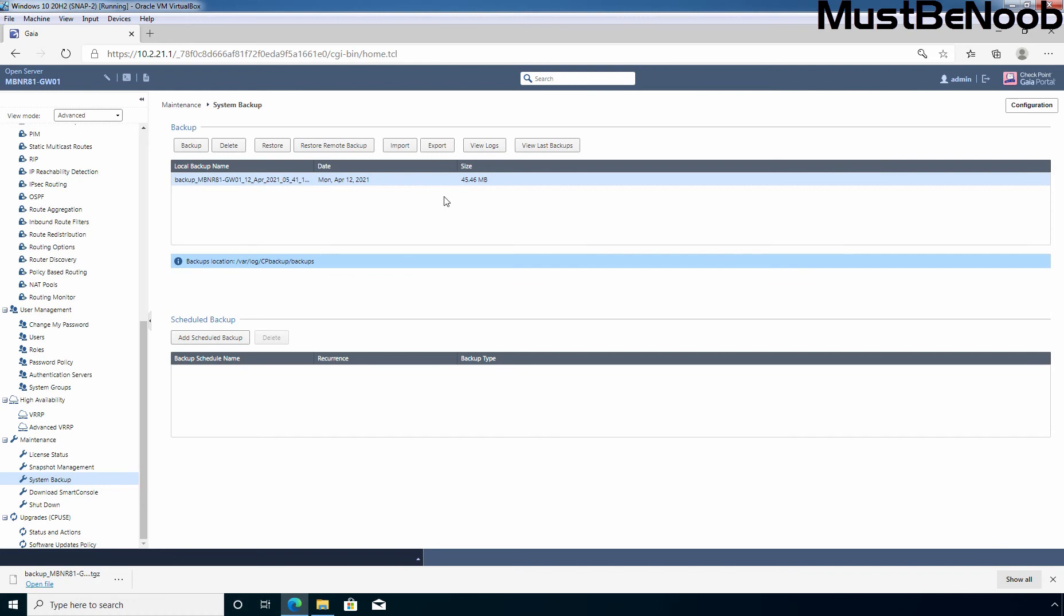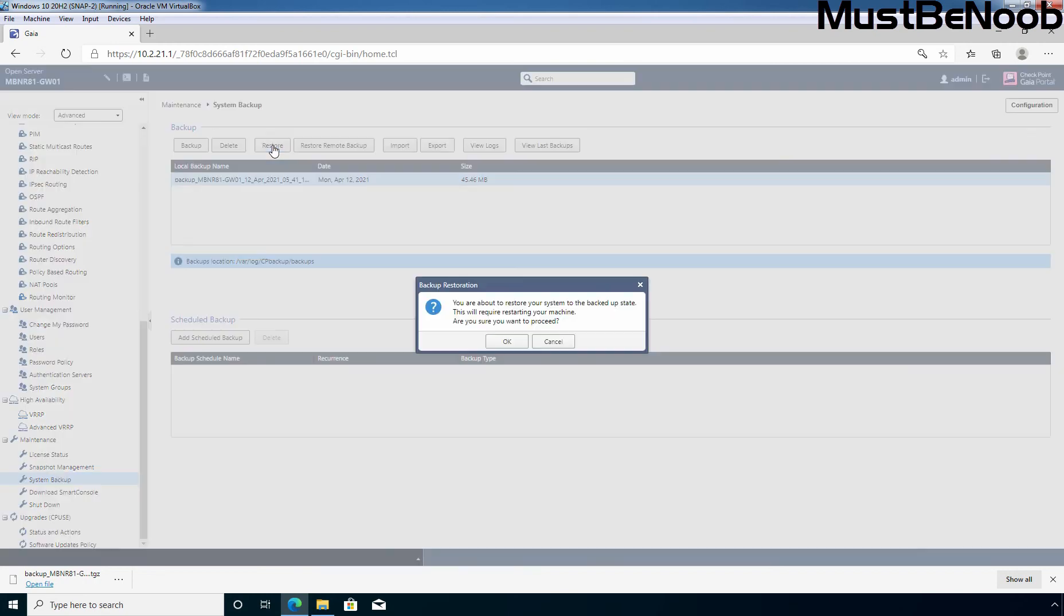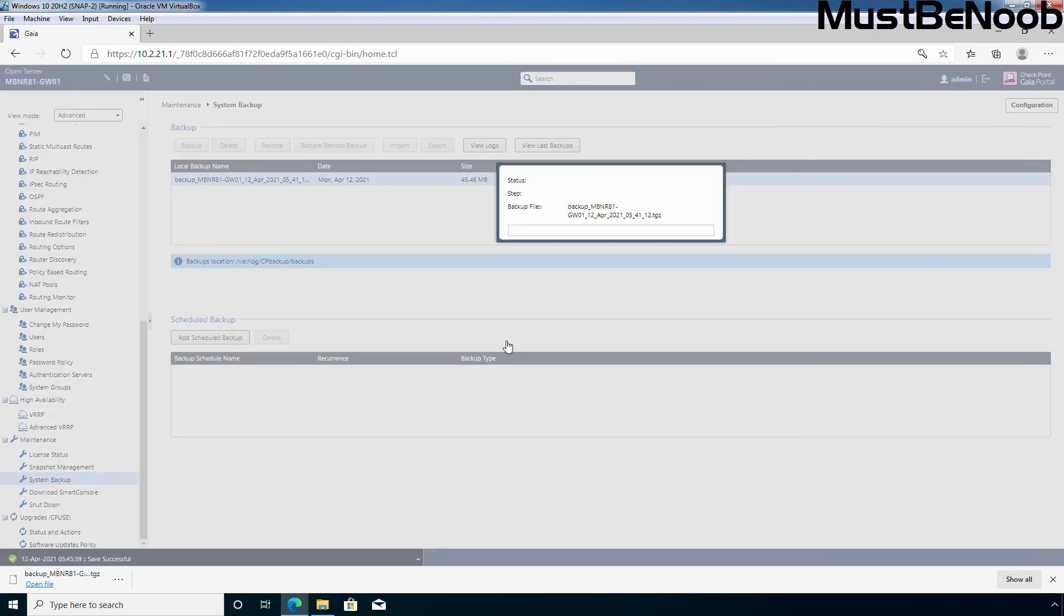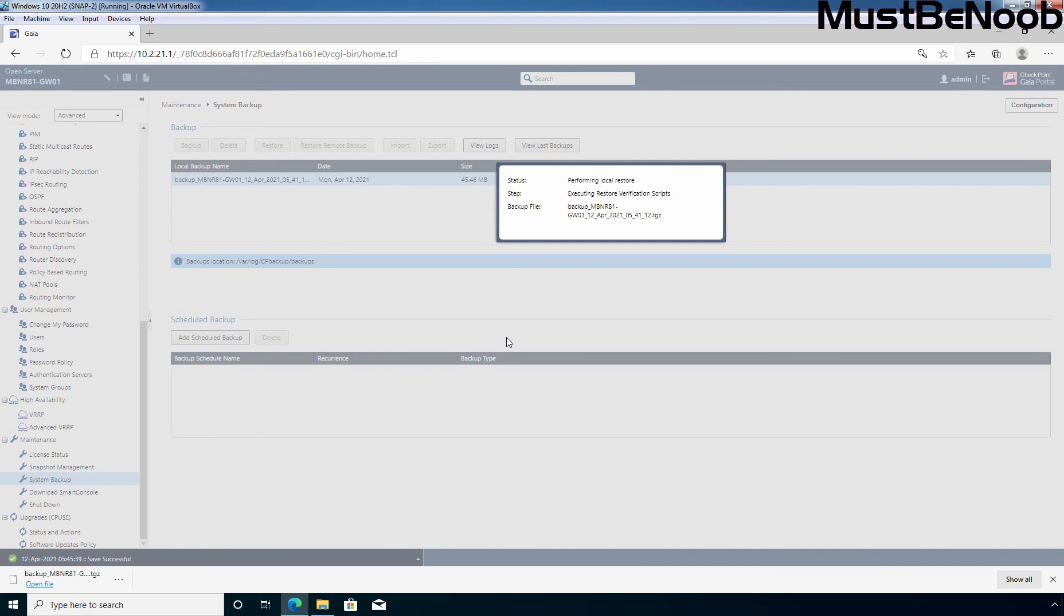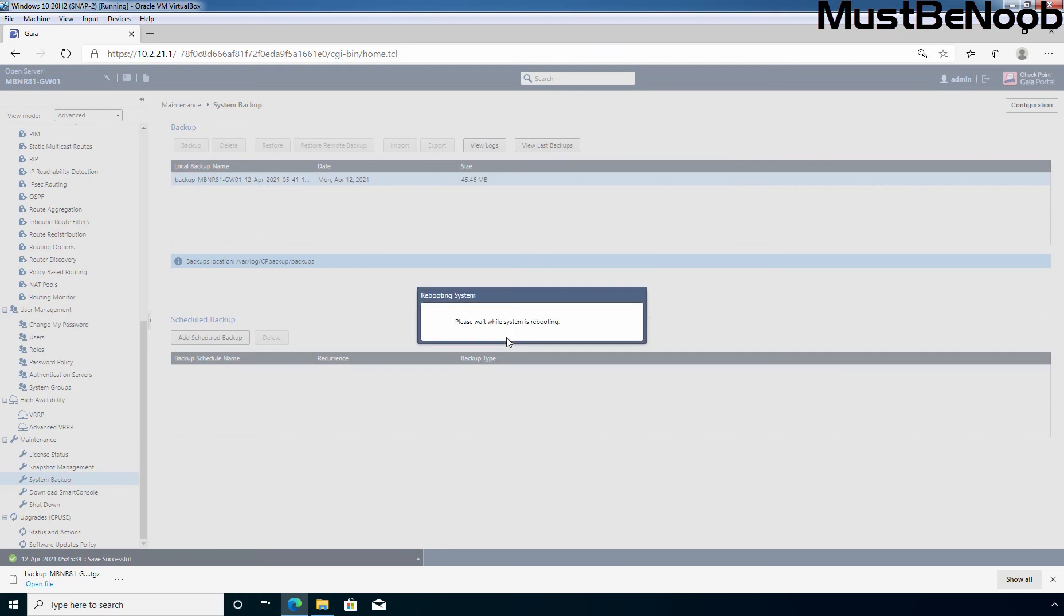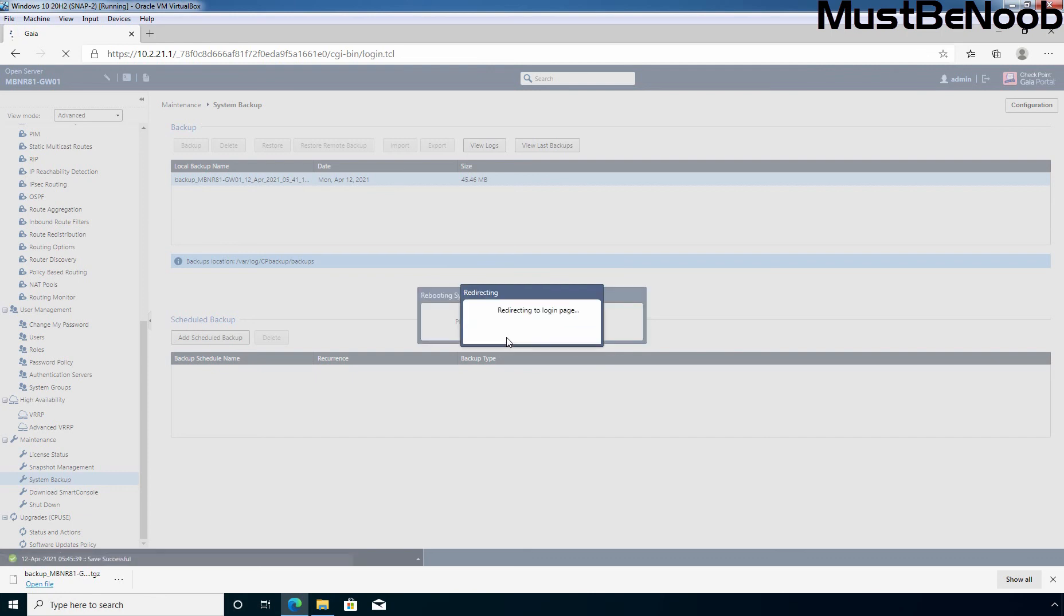Now, to restore this backup file, we simply need to click on this restore button. Now, click on it. Click OK to browse it. And once the restoration process completes, the firewall will reboot with the new configuration. Here we can see the message. Please wait while system is rebooting. OK. After reboot, let's again sign in to our Gaia OS. Let's click on login.